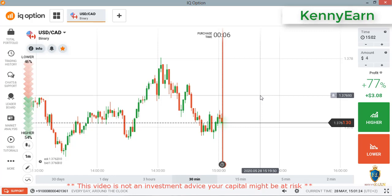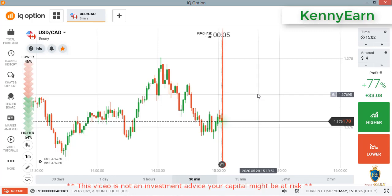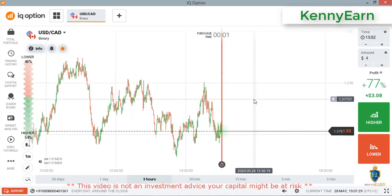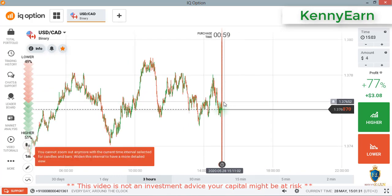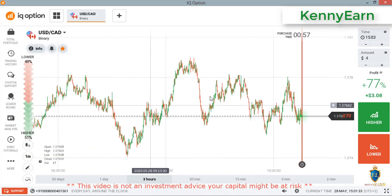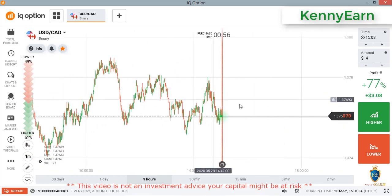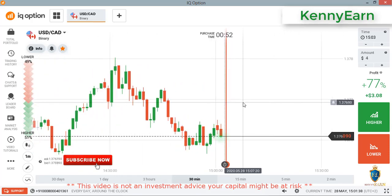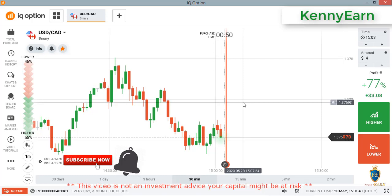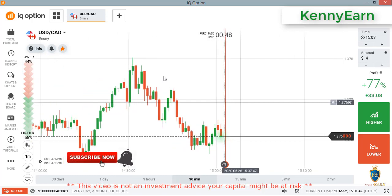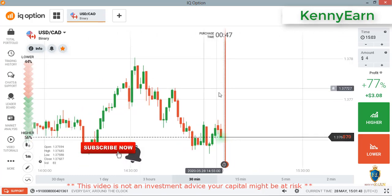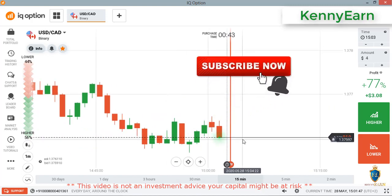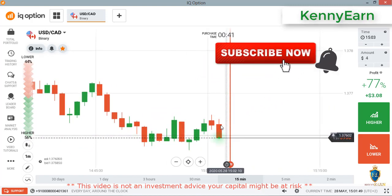Hello traders, welcome back to my channel. Hope you're all doing great. Today I'm going to be showing you how to trade with candlestick psychology by using the wicks. I hope you got value from my previous video. If this is your first time on my channel, hit the subscribe button and the notification bell so you can always get notified when I upload my next video. You can check the link in the description if you missed it.